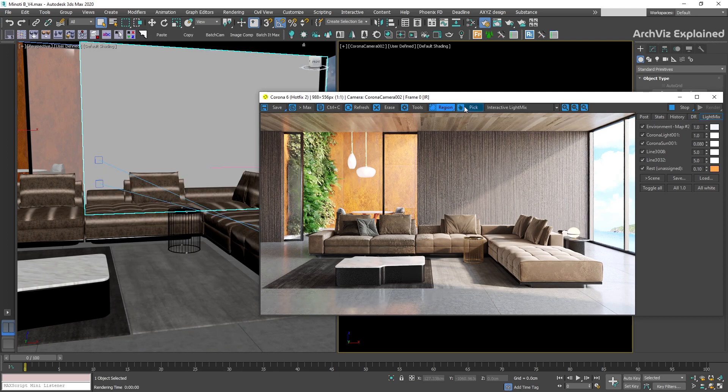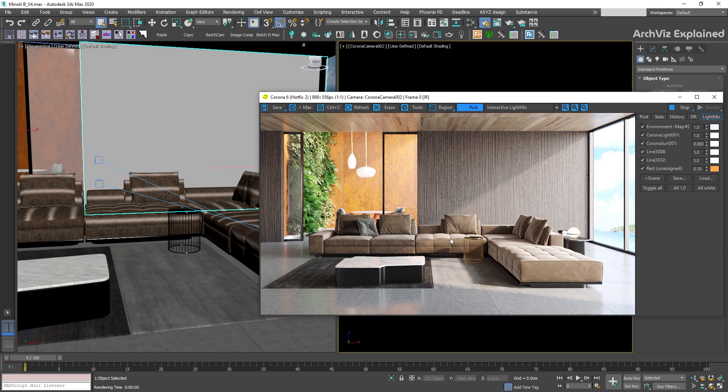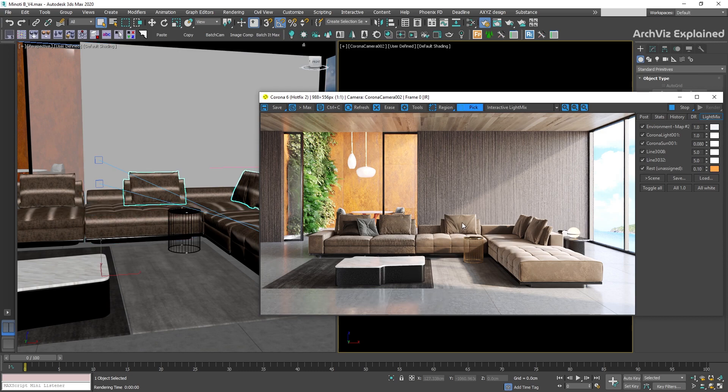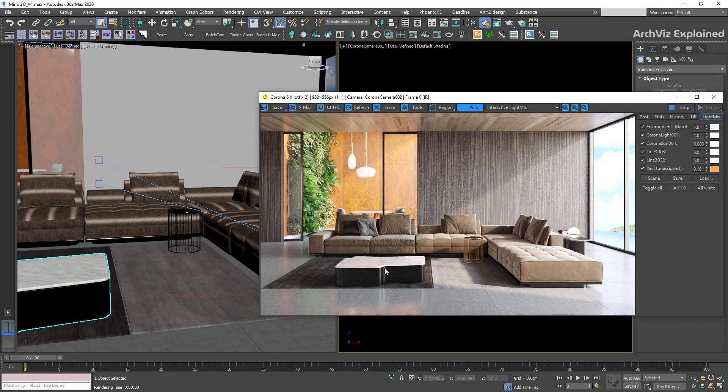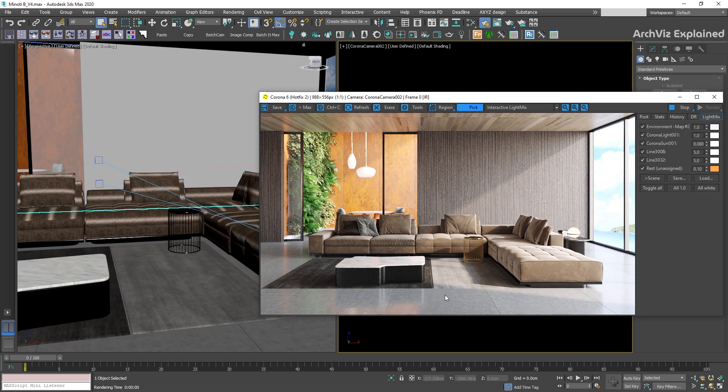The next button, pick, is a really handy option. It will allow you to select objects directly from the virtual frame buffer. We just need to click the object in the render and it's going to be selected automatically.